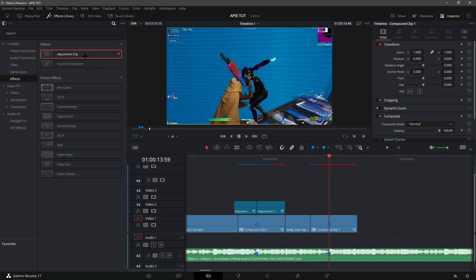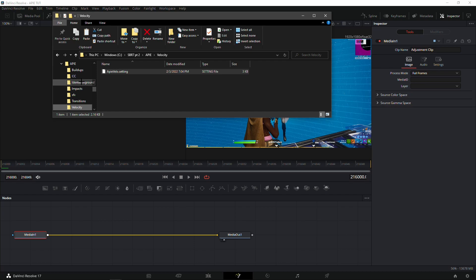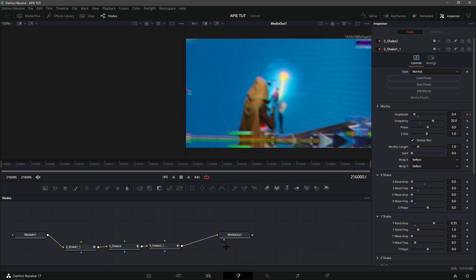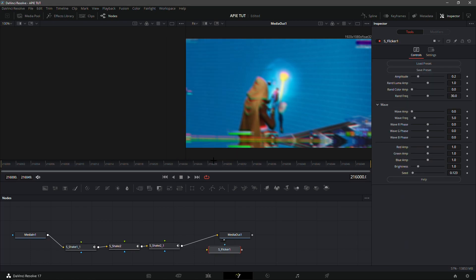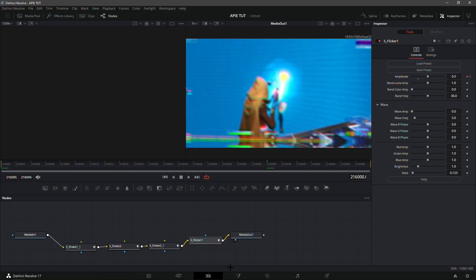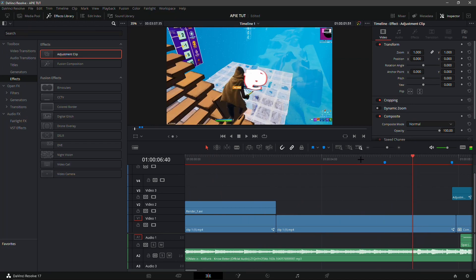The third clip only gets an impact — no buildup, since you can't have three clips in a row with a buildup. Go into the Fusion tab, open impacts, and drag in the AP impact: just three shakes. You can optionally add a flicker — set the input to 0.5, keyframe it, then 36 frames in front unkeyframe it and put it back to zero for a lasting flicker effect.